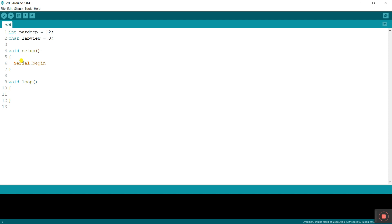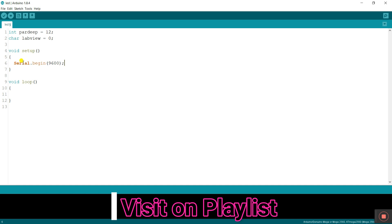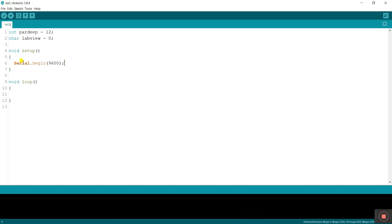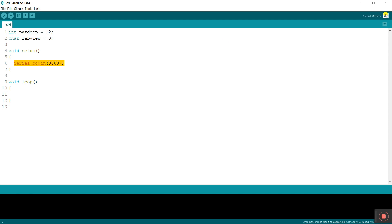Now let's start with void setup. I'm entering Serial.begin(9600). This is the baud rate of Arduino — I already made a video about interlinking Arduino with LabVIEW using 9600. If you are using a Mega, you have a different baud rate like 115200. With the help of this we can control our serial monitor from LabVIEW, or we can use the serial monitor directly from this software.